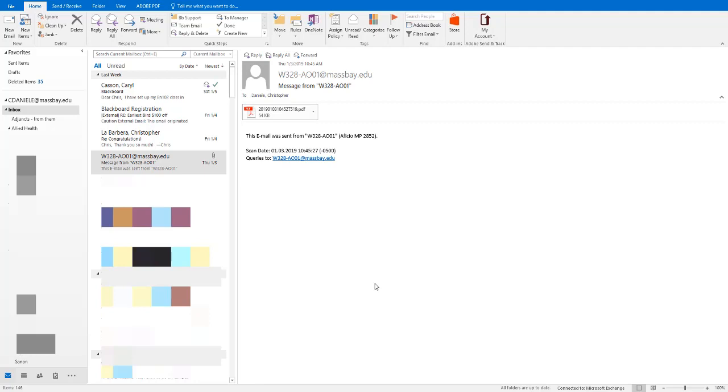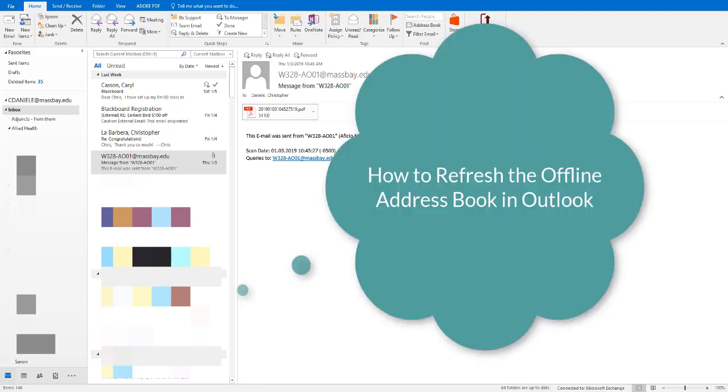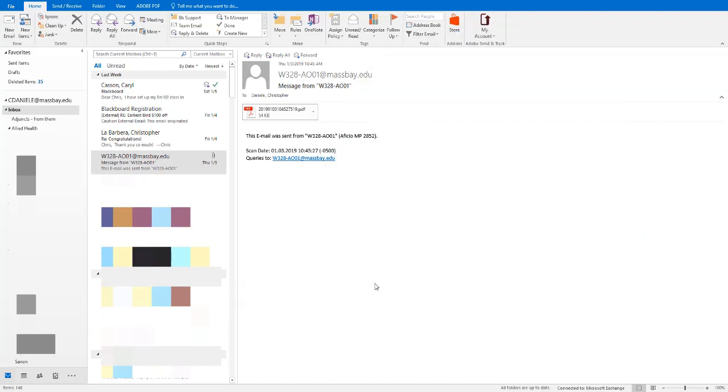If it's been a while since you last refreshed the offline address book in Outlook, or if you've never refreshed it, you should do that first. For instructions, look for a separate video titled How to Refresh the Offline Address Book in Outlook. You should be able to find a link to that video in the description field for this video here on YouTube down below.